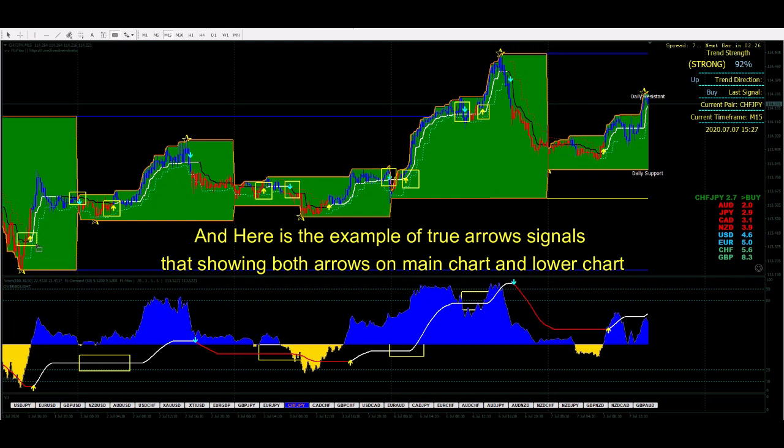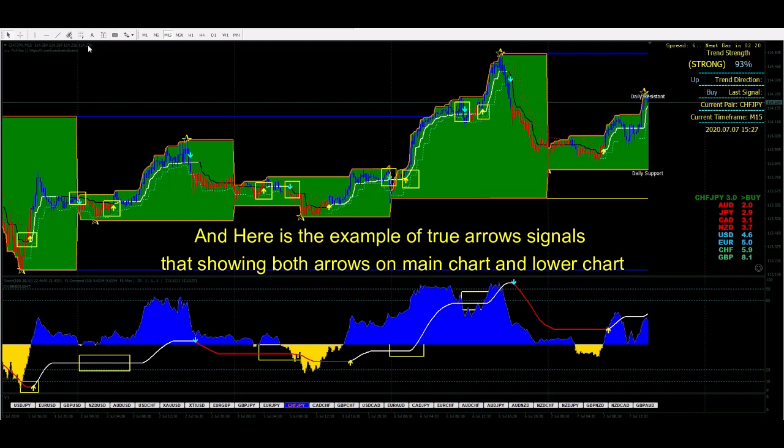And here is an example of true arrow signals, showing both arrows on the main chart and the lower chart.